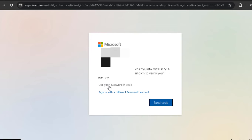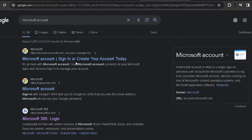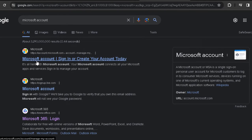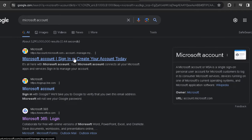Now log in with your Microsoft account. If you don't have an account, you can go to account.microsoft.com and create a new Microsoft account.